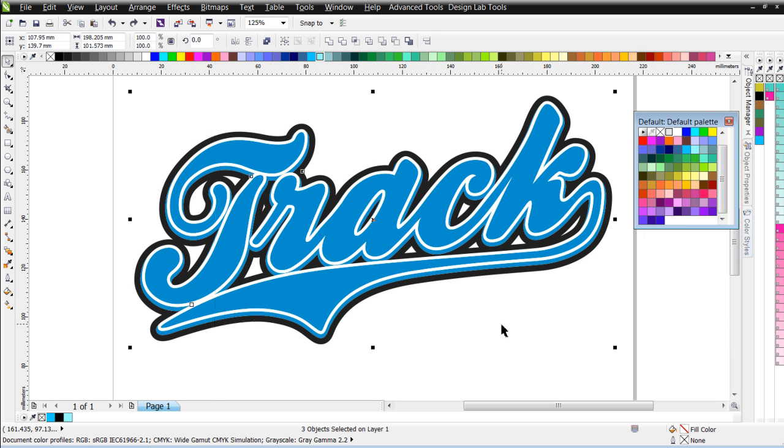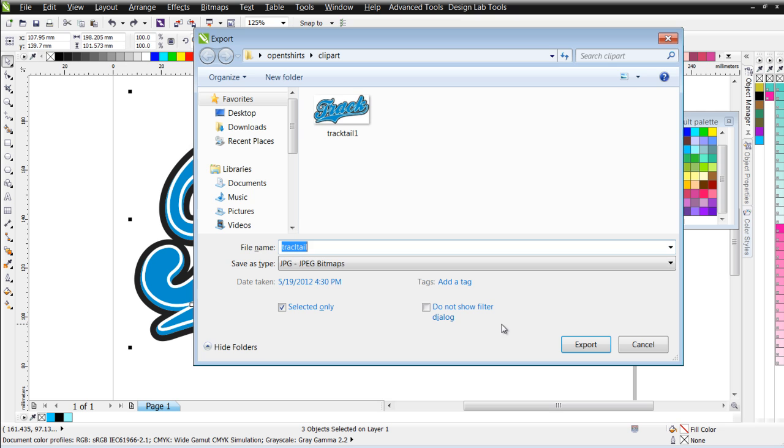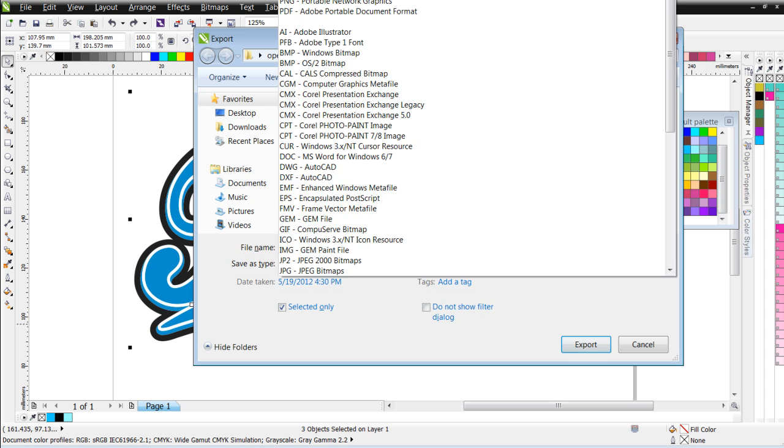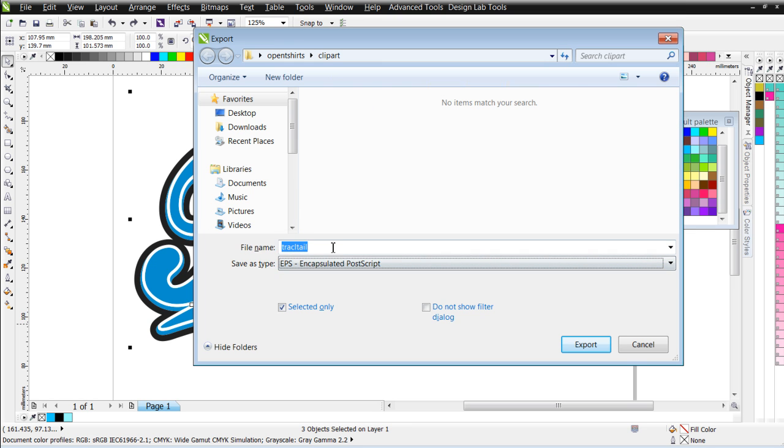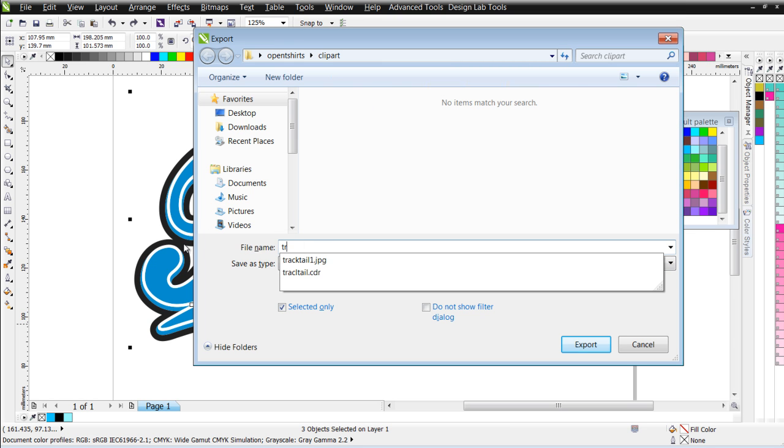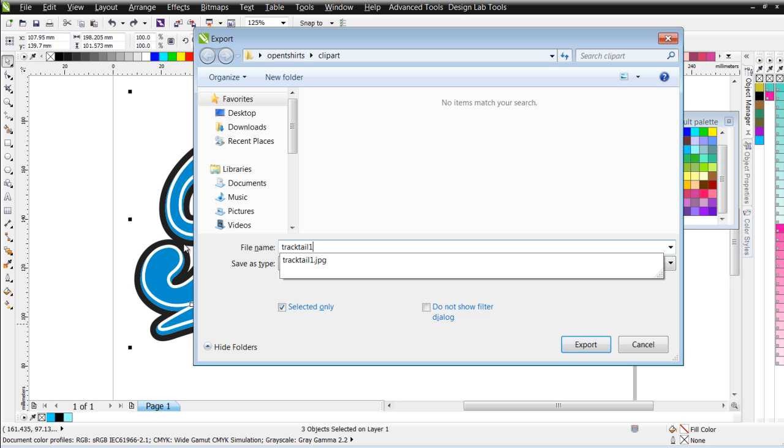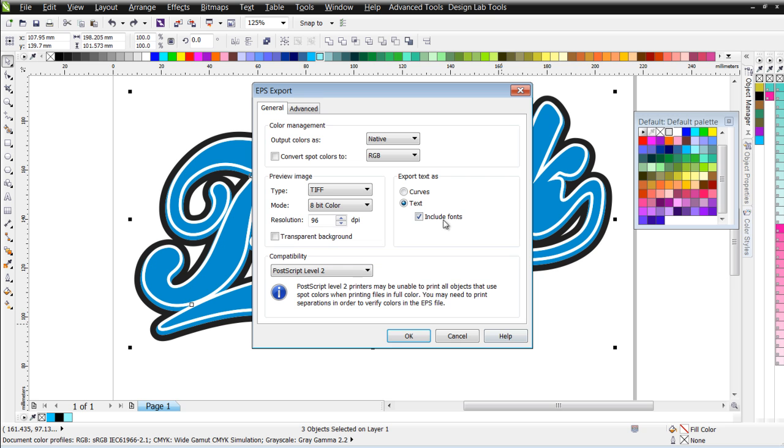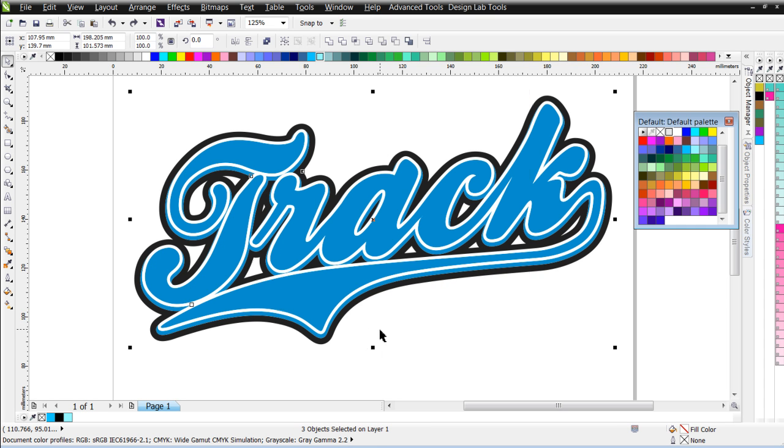The next thing I want to do is actually export an EPS, and that's going to be one of my vector files when I upload the artwork. So, I'll come here to EPS, and I'll call this TrackTail 1 also, and I'll go ahead and export that, and I'll need that file also.